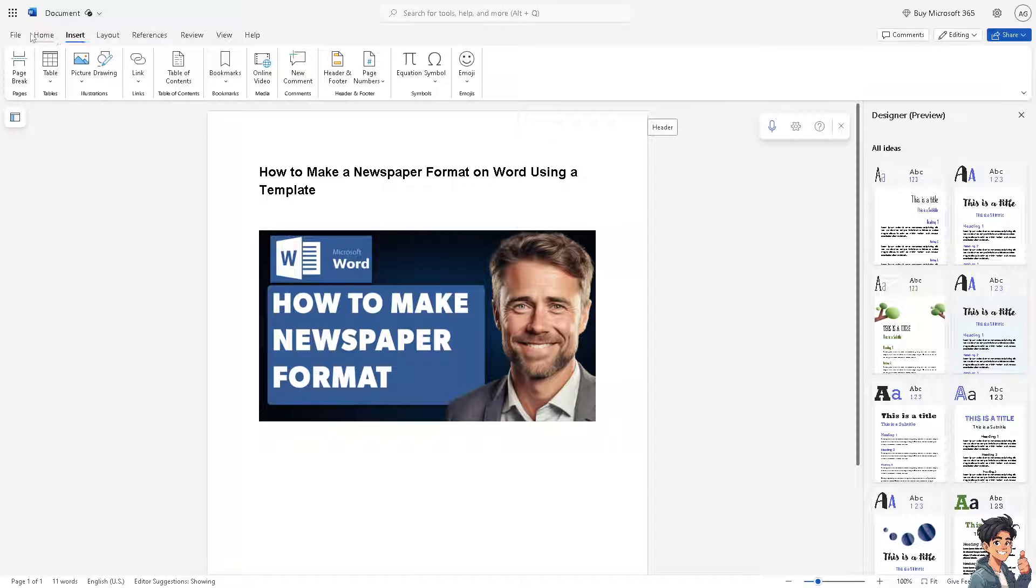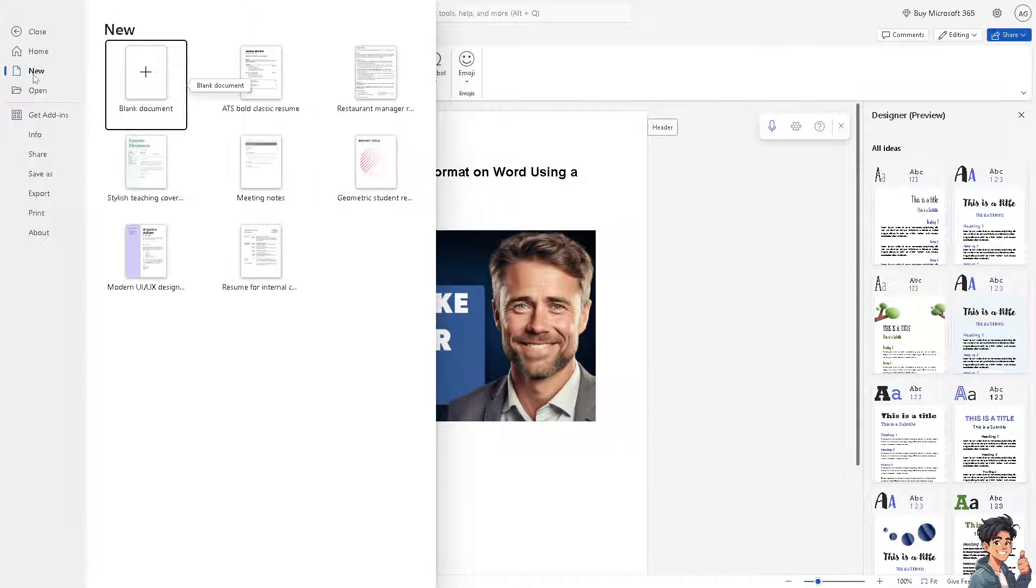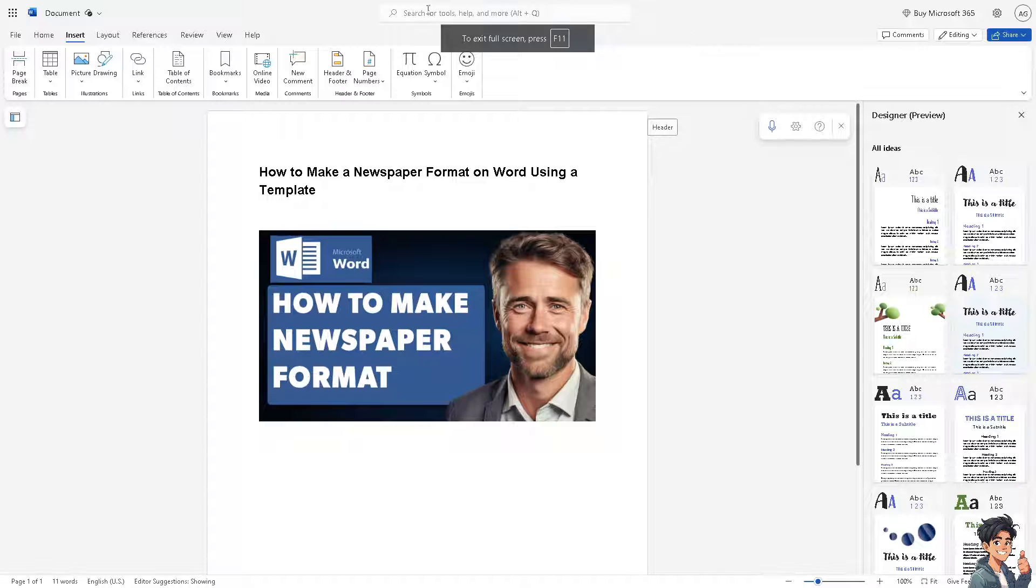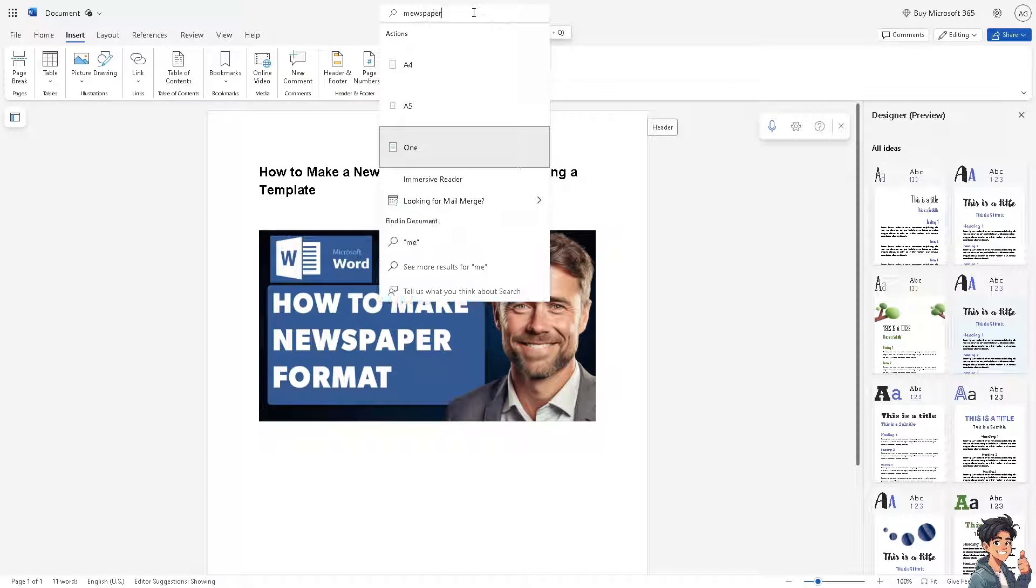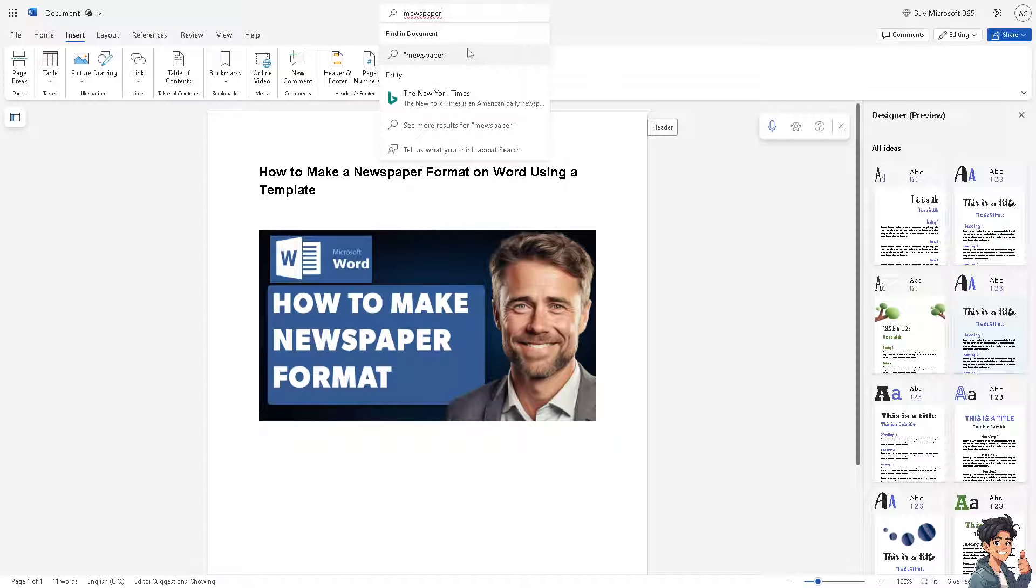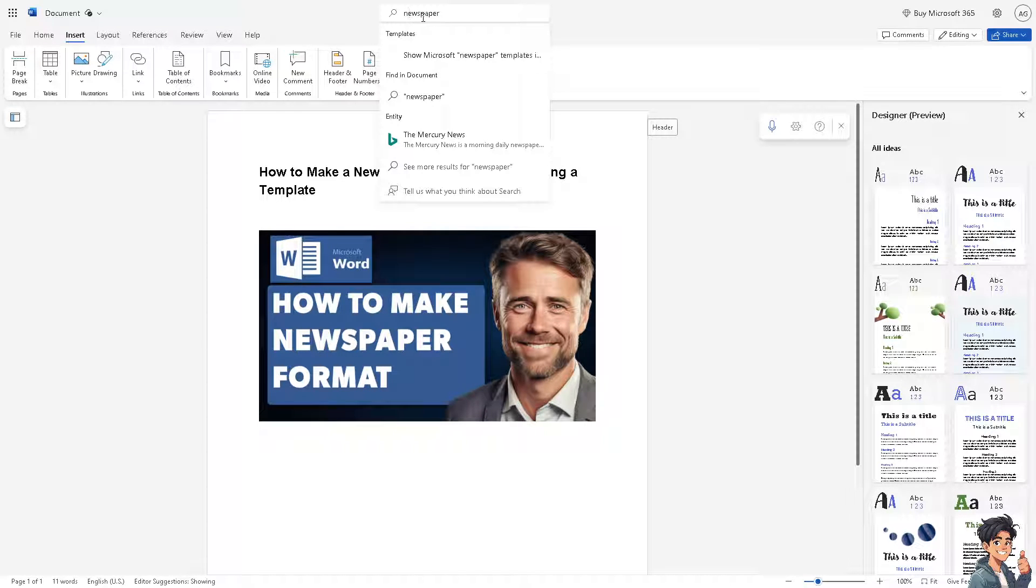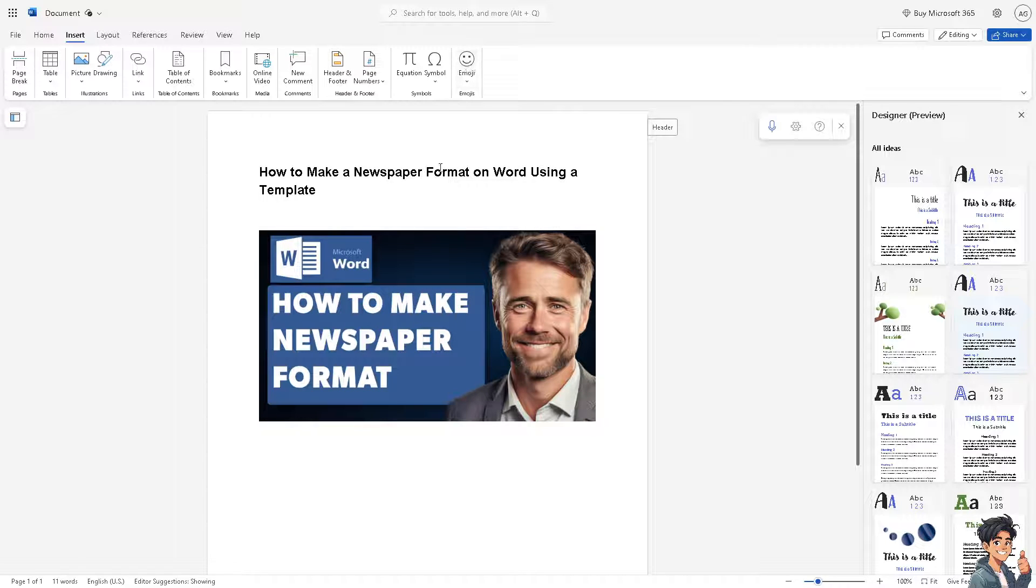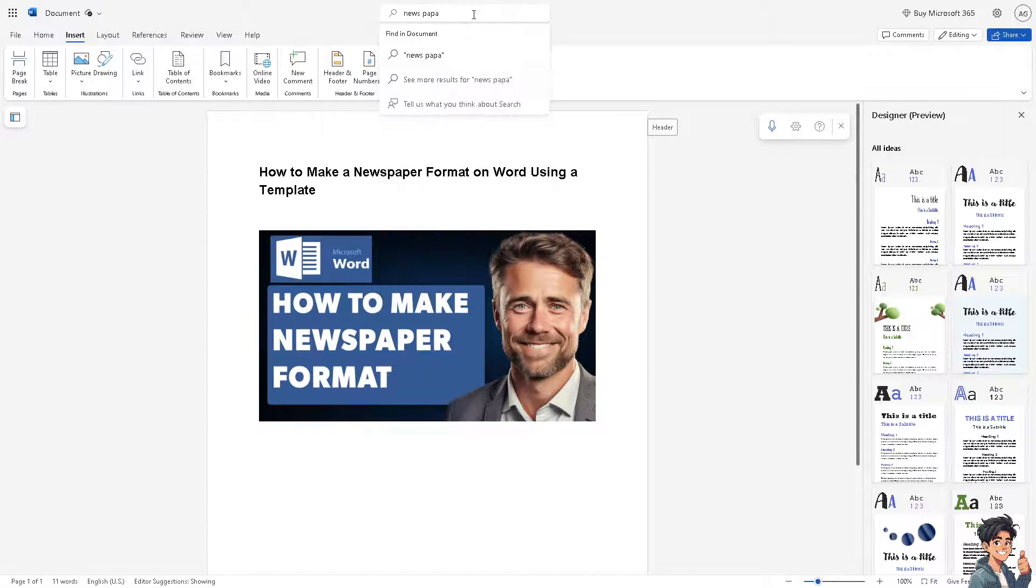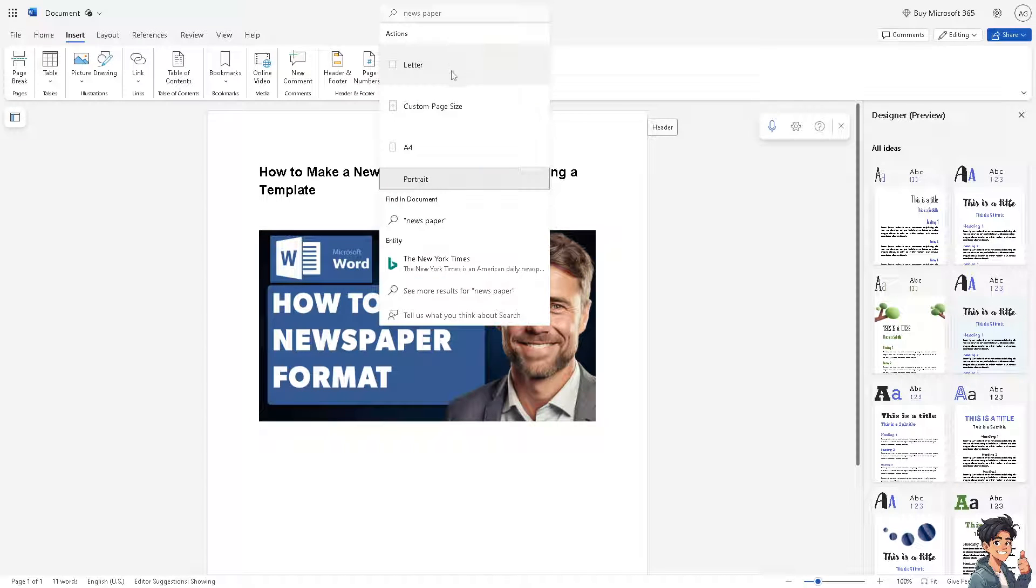Go to File on the upper left section and click on New, then click on a blank document. Now you see the search bar option, click on it and type in newspaper and hit enter.